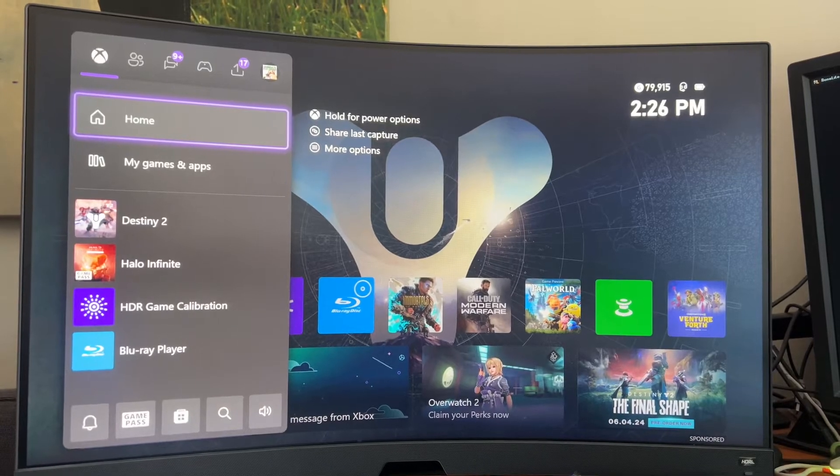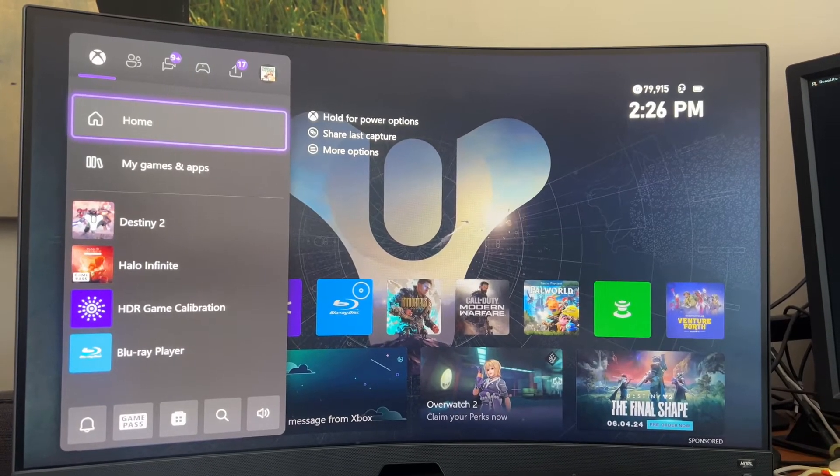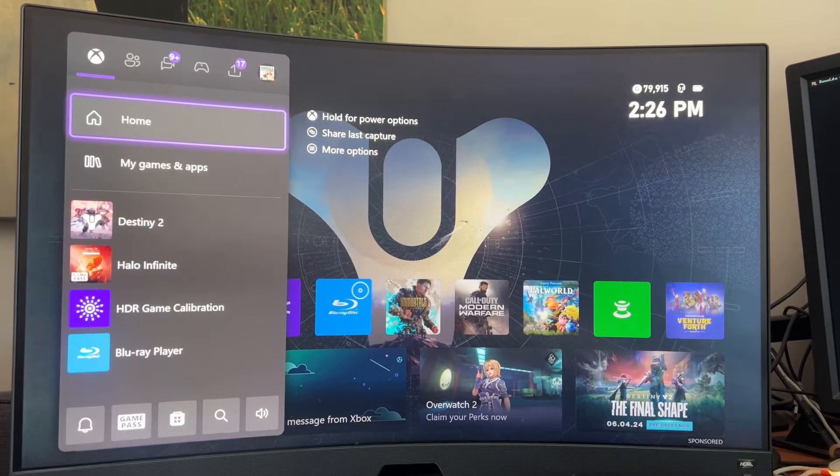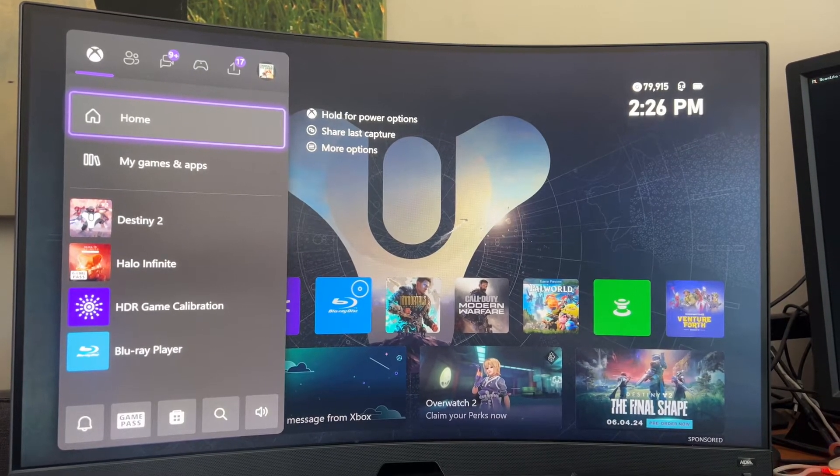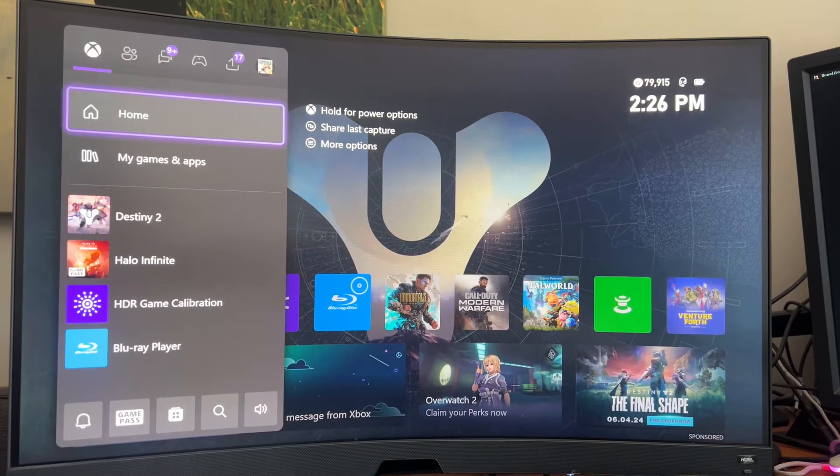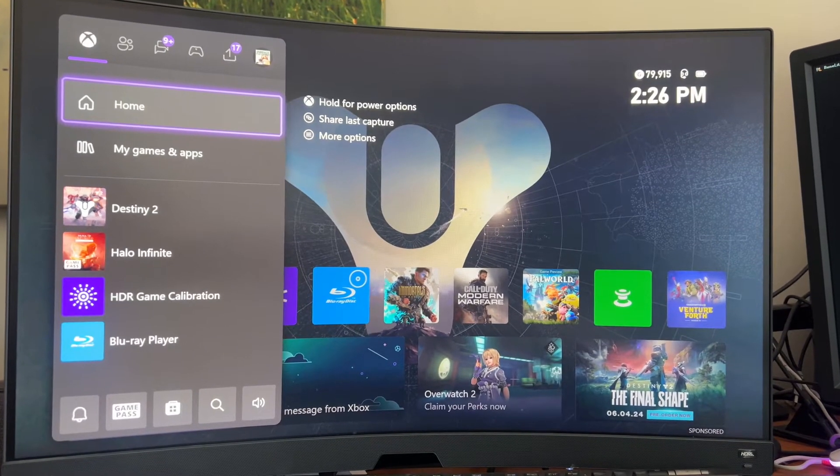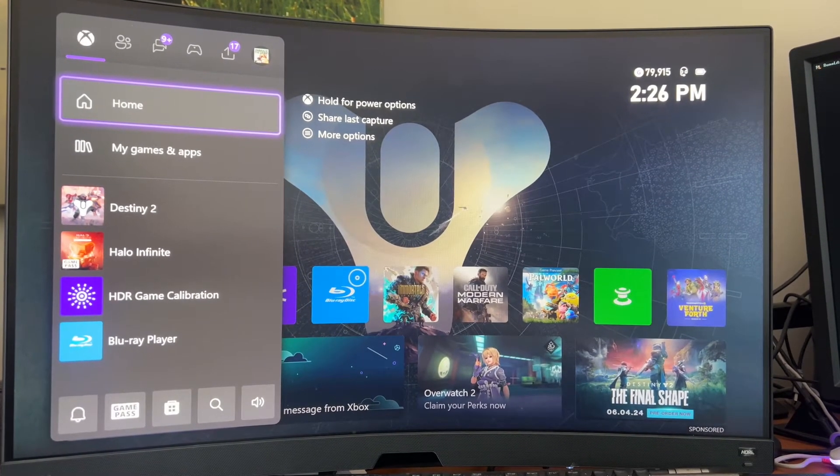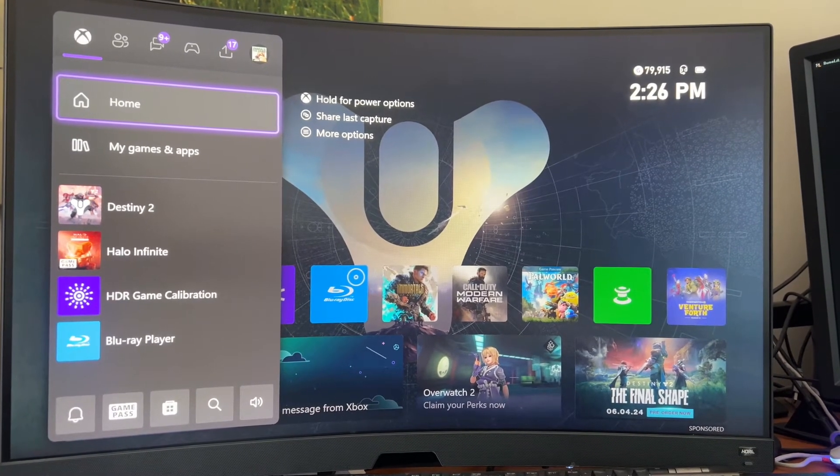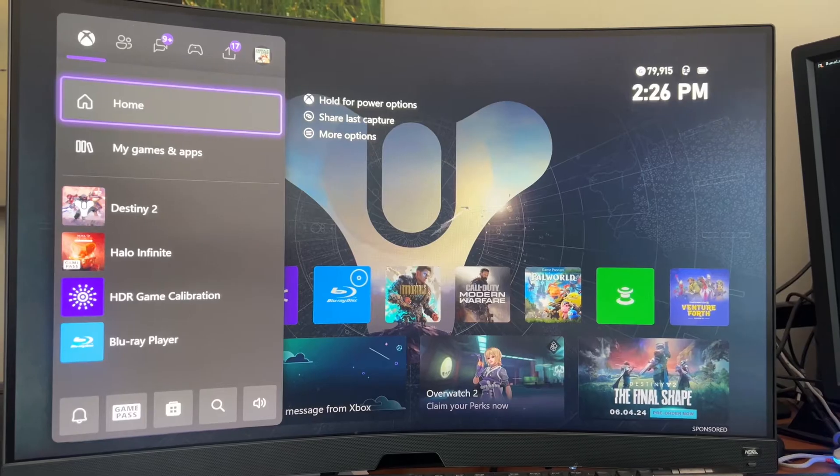Hey guys, Trent here from HowIt's You Haven, back again with another quick tutorial. Today I'm going to show you how you can turn HDR off on your Xbox, or on if you want.